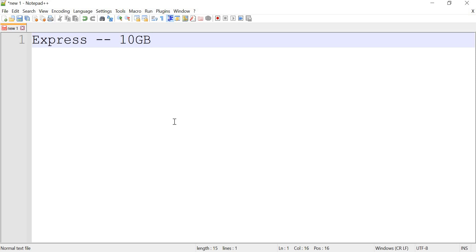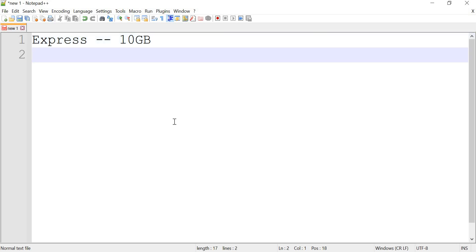Since Express is a very basic edition, you have limited features. While selecting an edition, you need to see what features are required and whether it serves your purpose. With Express, even if the server has 10 databases, the total size of all databases should not exceed 10 GB.